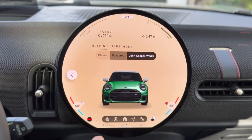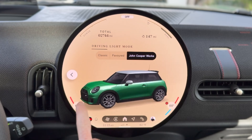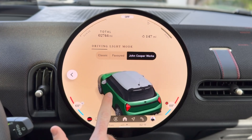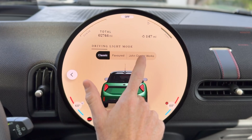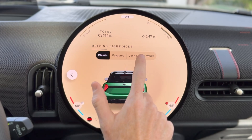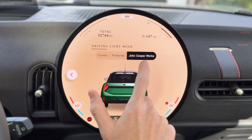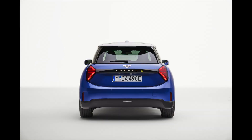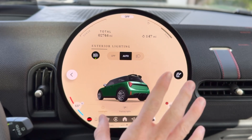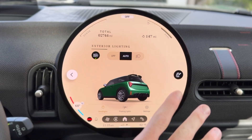For exterior lighting, you can actually change the design. Here is Classic, this is Favored, and this is John Cooper Works. Notice the difference — John Cooper Works is more aggressive. Since this is a JCW trim, let's keep it there.